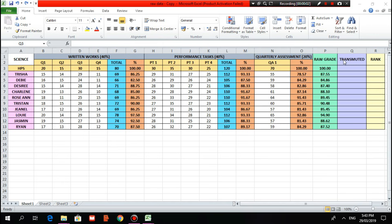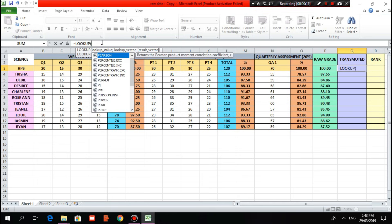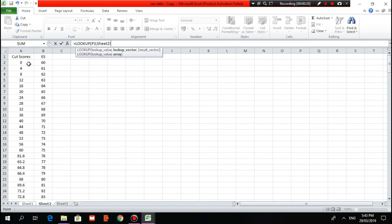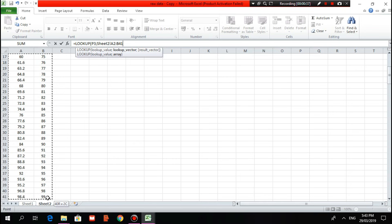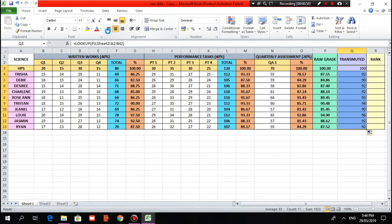For the transmutation of grade, we will be using the LOOKUP formula. Type equal sign, LOOKUP, then P3, semicolon, then go to Sheet 2 where the transmutation table is located, then drag and select from A2 to B42, then Enter. The transmuted grade for the highest possible score is 100 because the raw grade is 100. Then drag and drop to copy the formula format up to the last student, then center and bold.